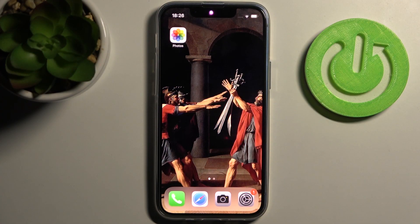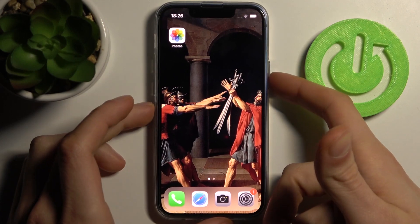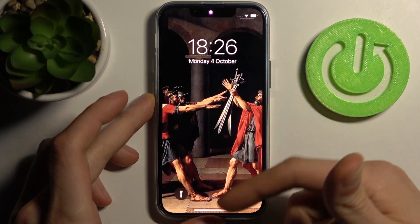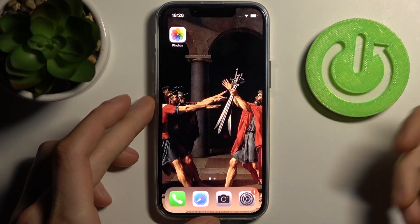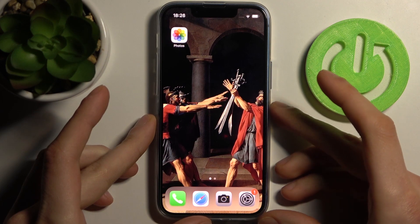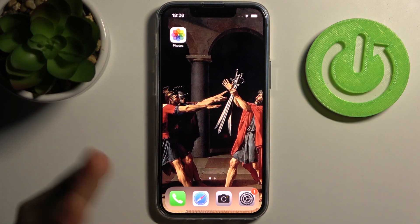Here I have iPhone 13 mini and today I'm going to show you how to activate accessibility shortcuts on this device. Accessibility shortcuts is when you triple press the power key and you can access different actions, which are called accessibility shortcuts.